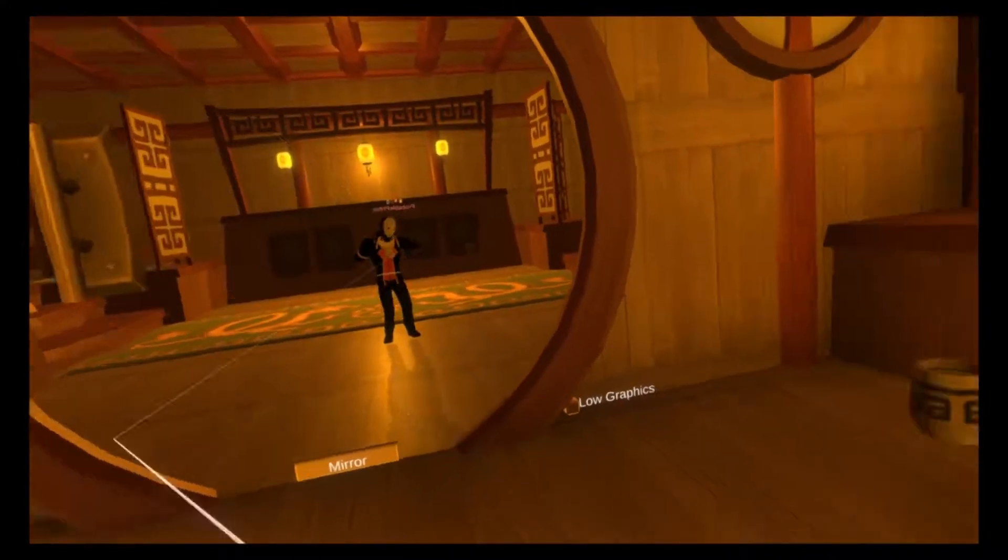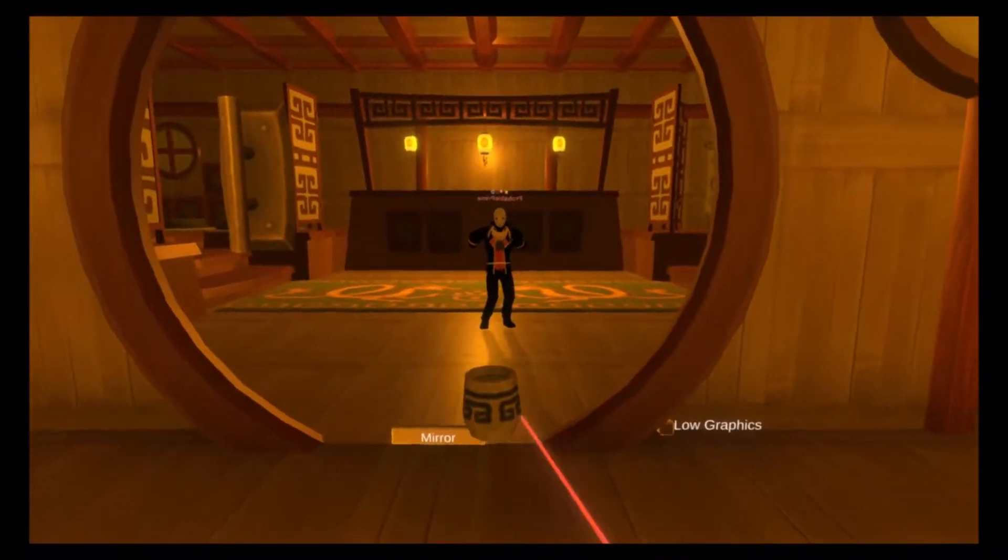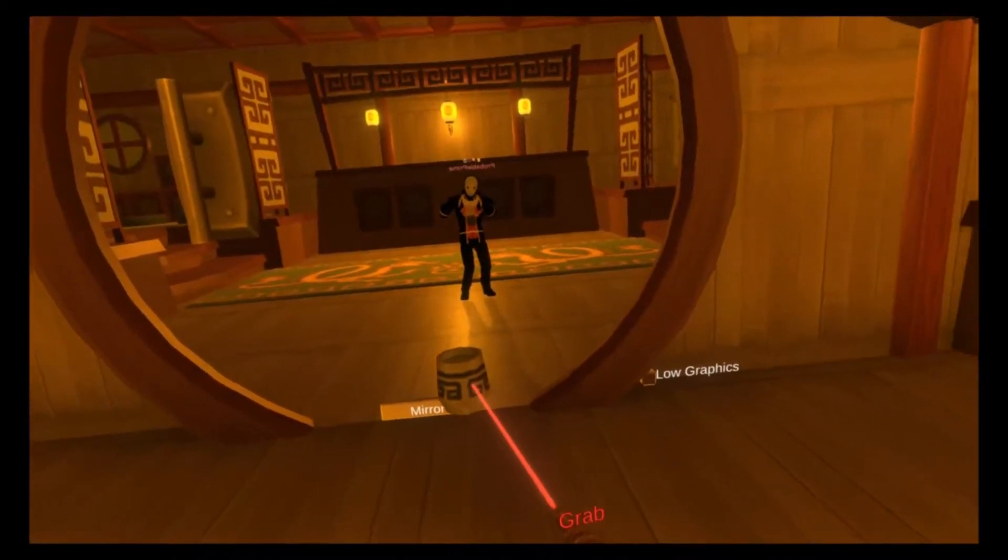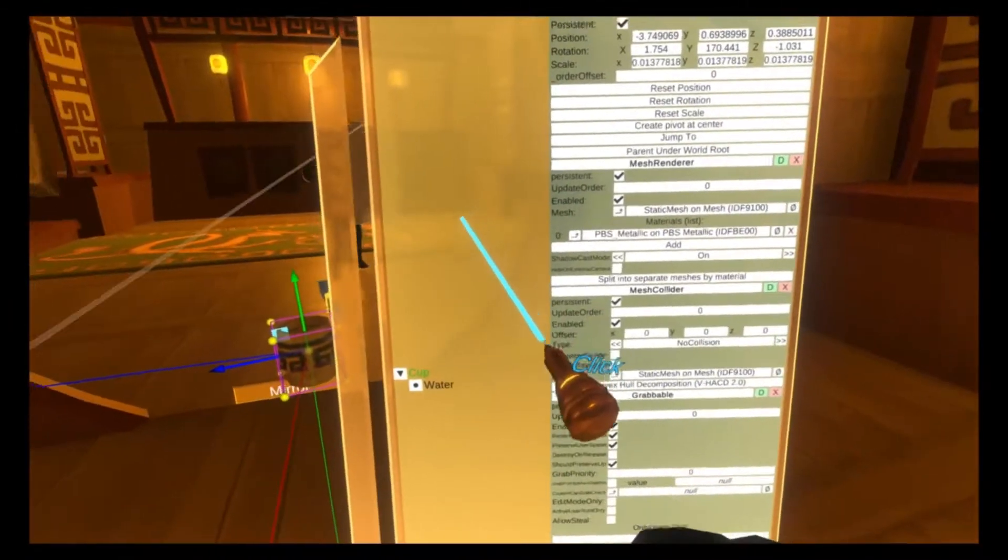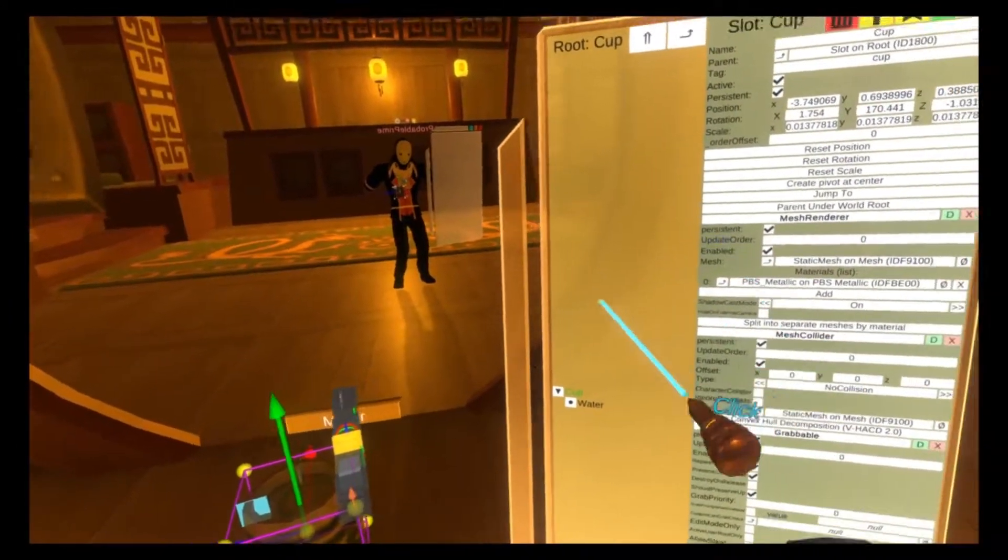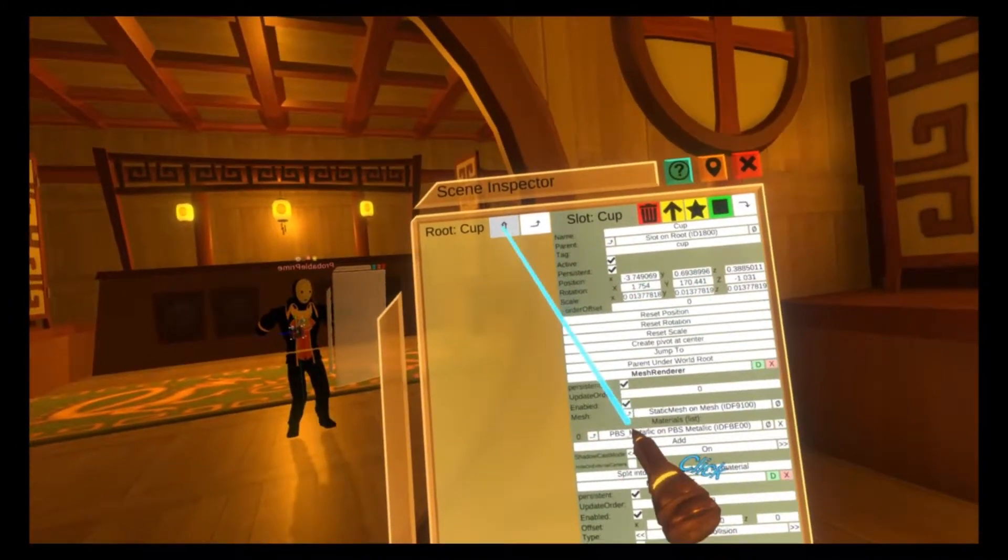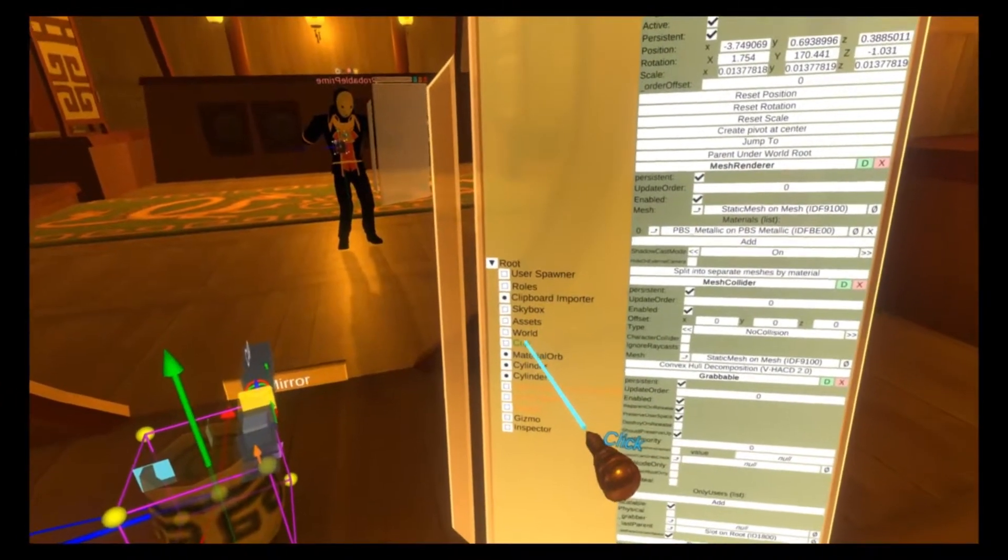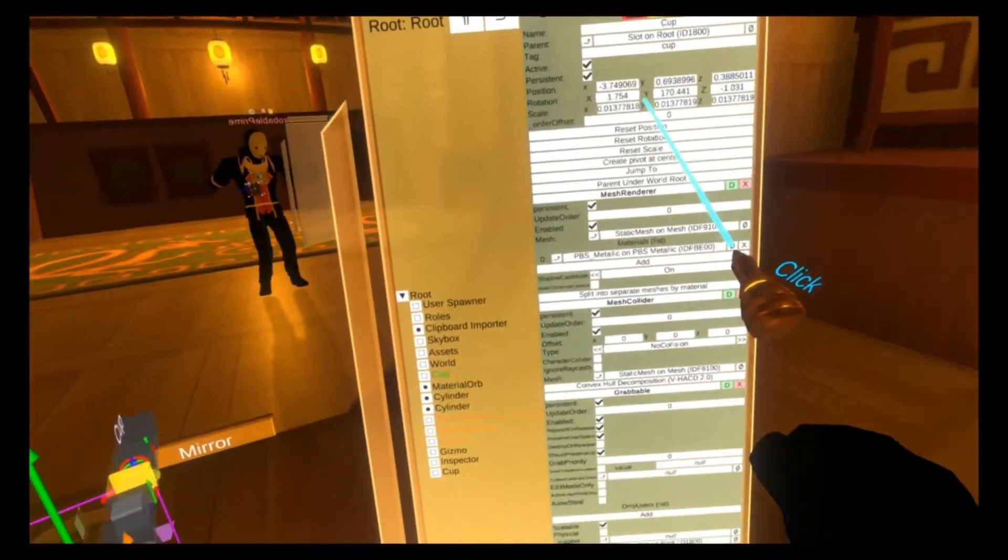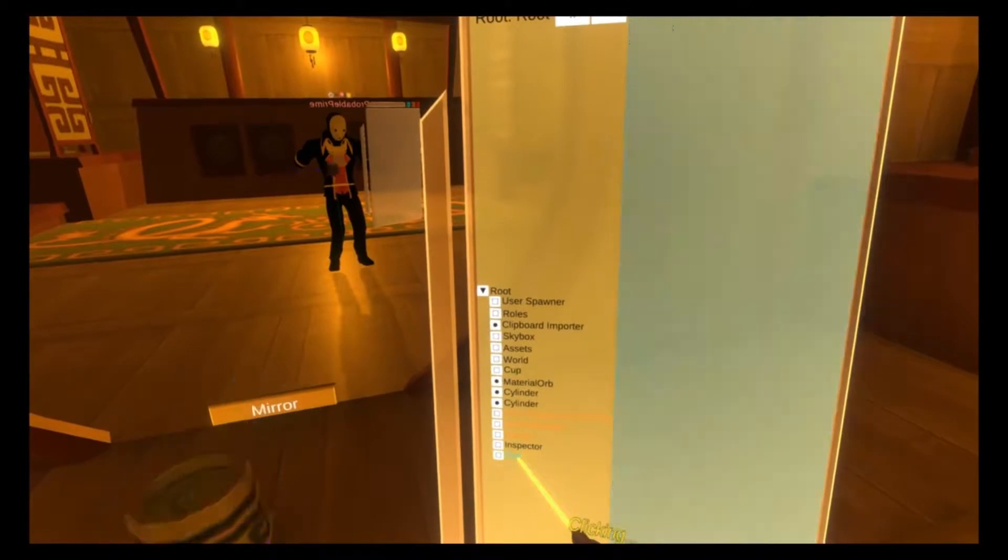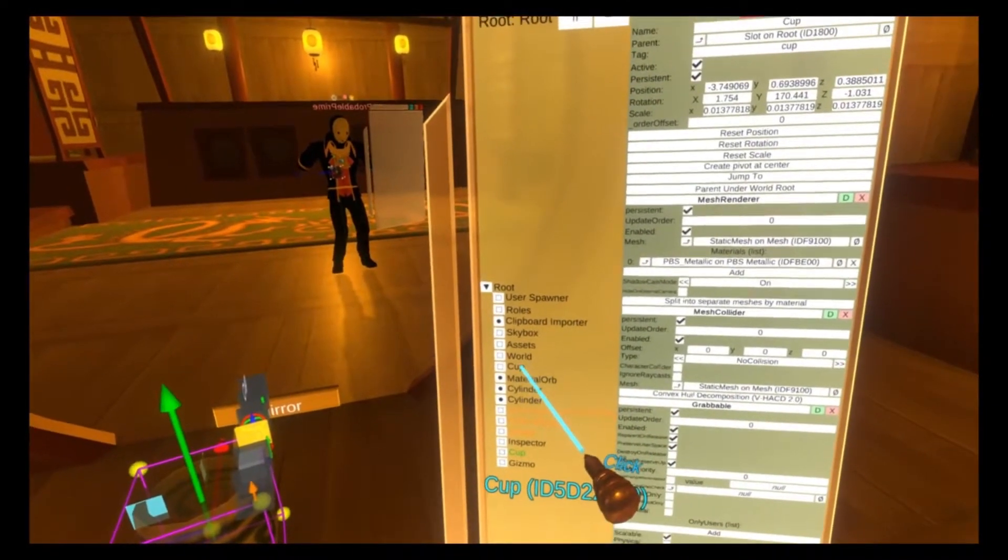To get started we're going to grab one of the cups here from the tea garden map and we're going to inspect it. In the inspector you'll see that there's the cup here. We're actually going to go up one level and duplicate the cup, and then this second copy of the cup is going to be what's called our template.